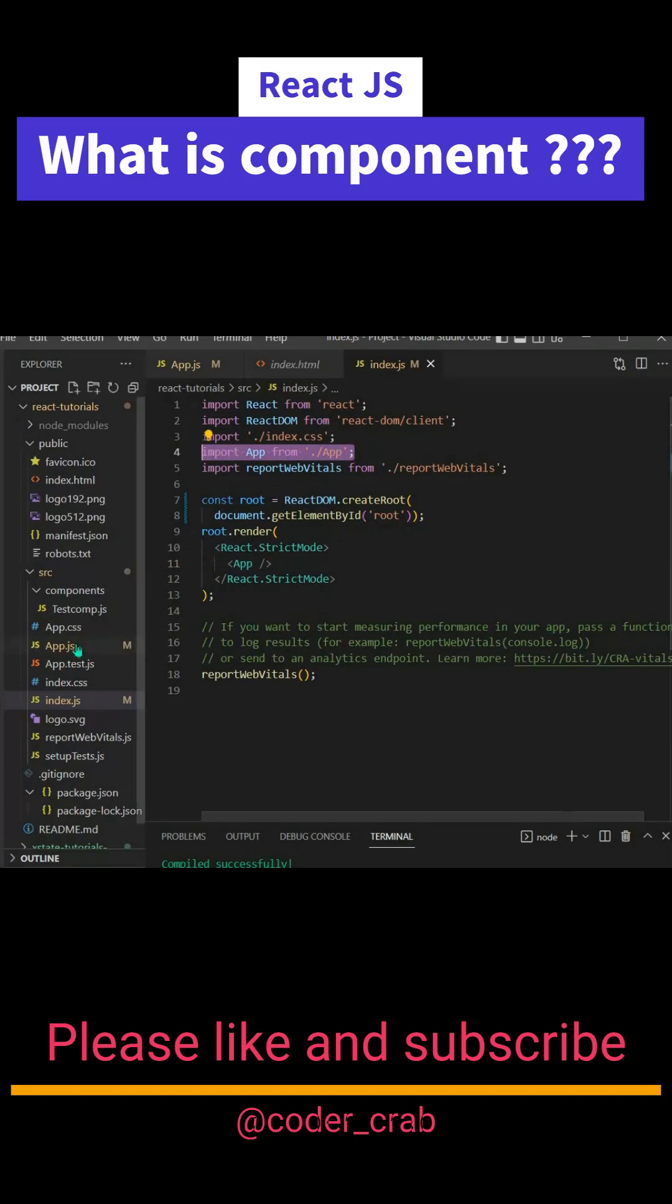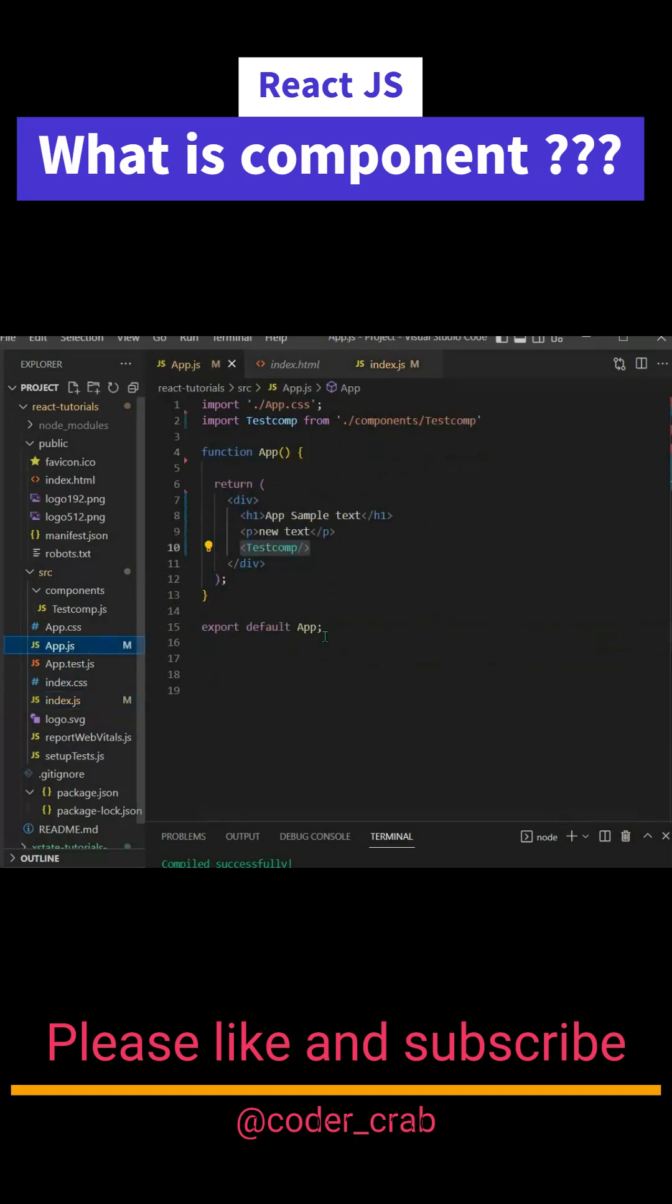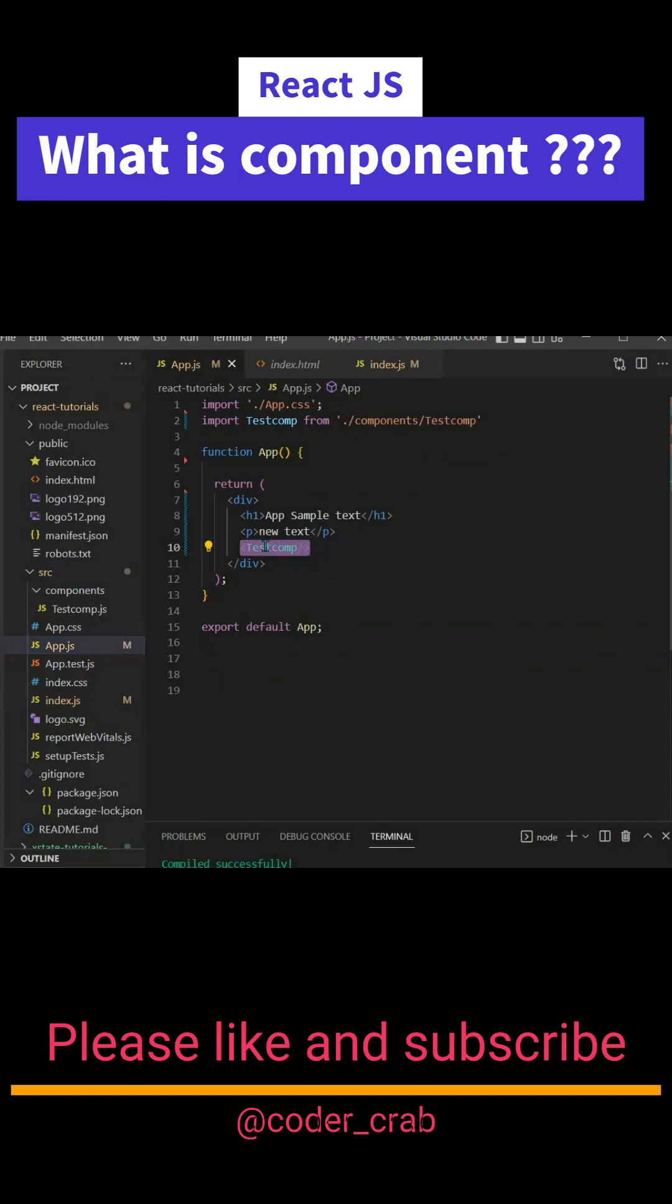Now if we go inside the app component, you'll see we have a test component which is a child component and we are injecting it. This is the custom HTML tag which we have created, and we are importing it from the components.